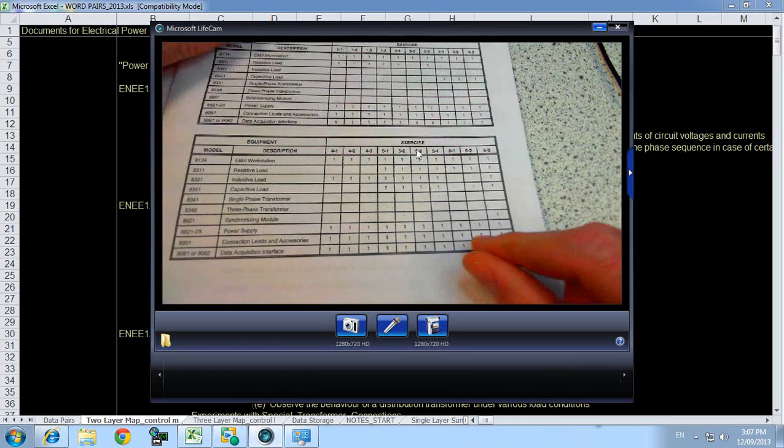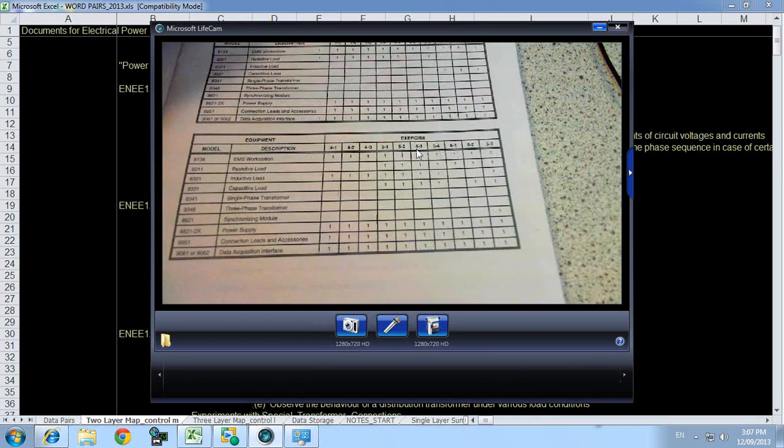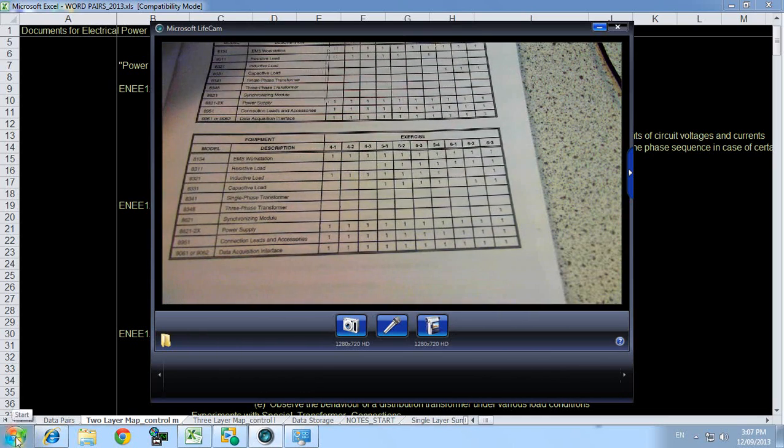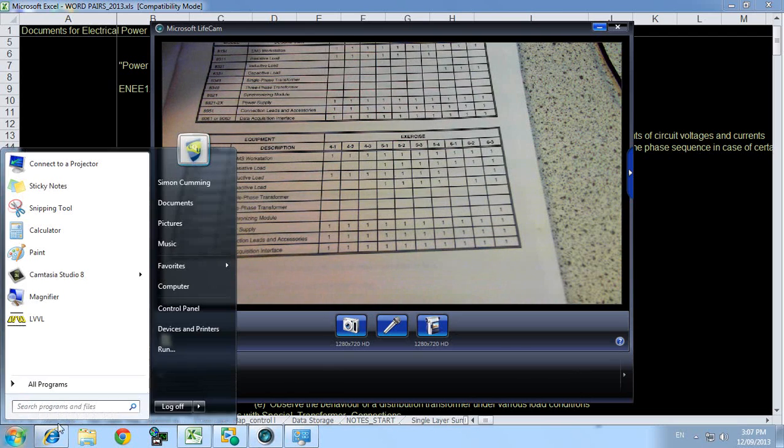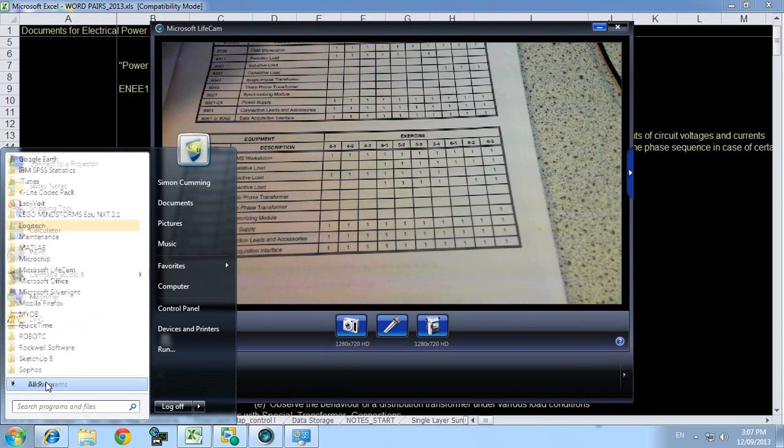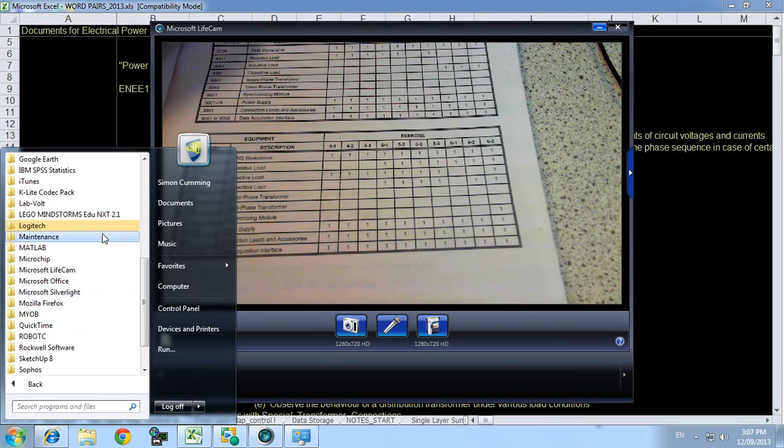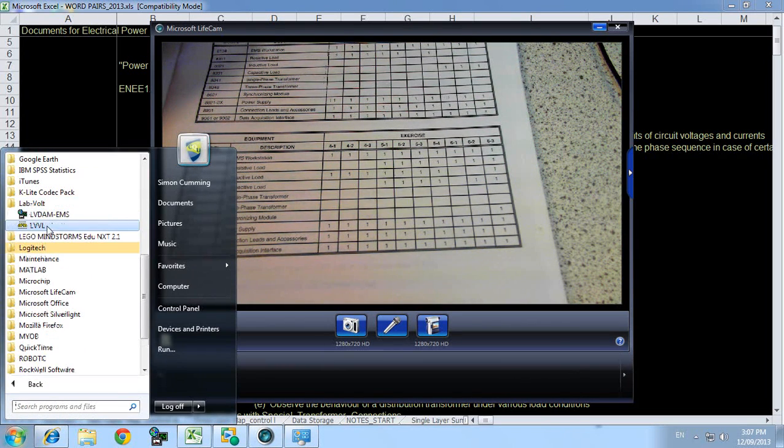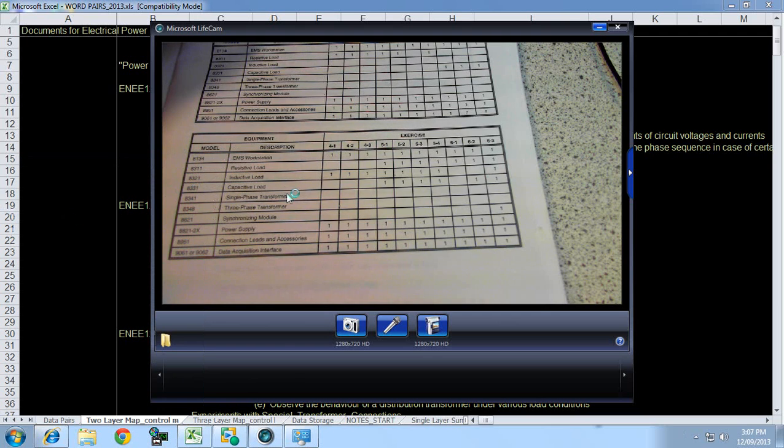Now in this video I'm going to use the LabVault Virtual Lab which can be found through all programs, LabVault Virtual Lab.